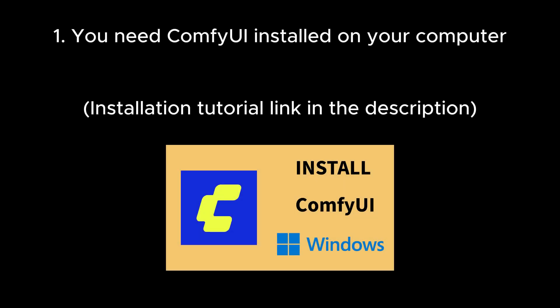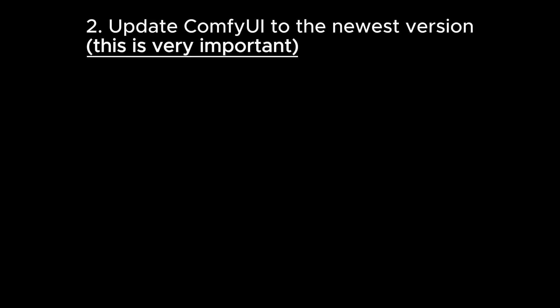First, you need to have ComfyUI installed if you don't already have it. Then you need to make sure it's updated to the newest version.